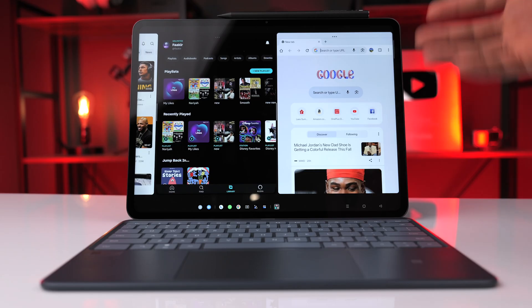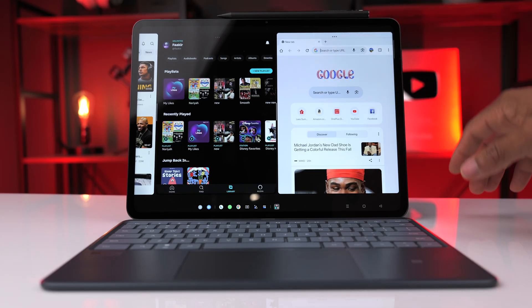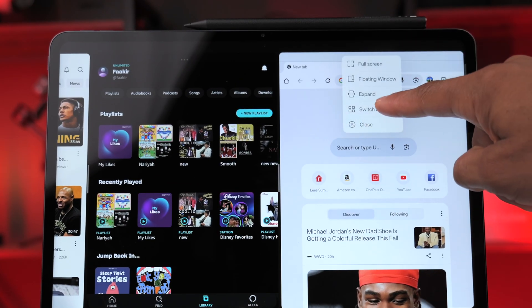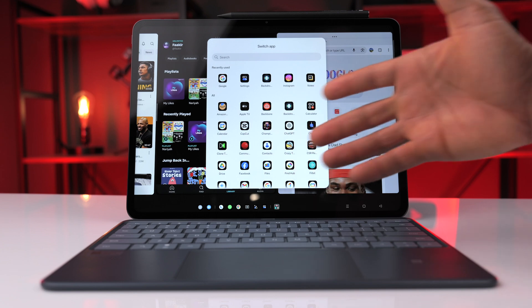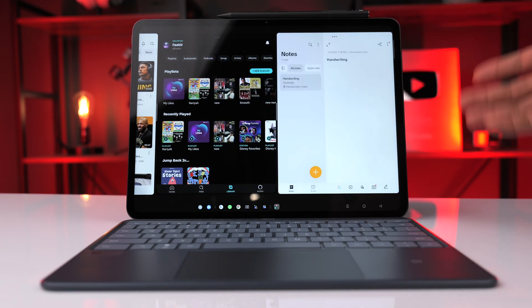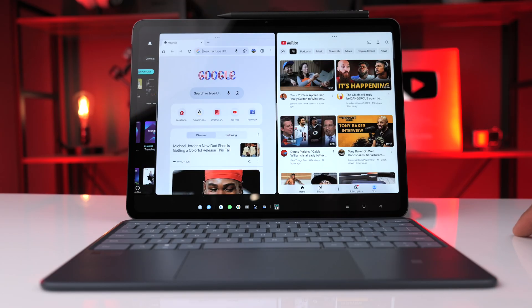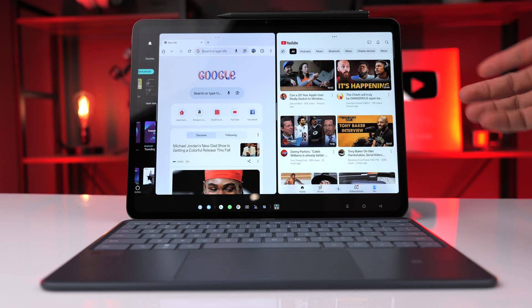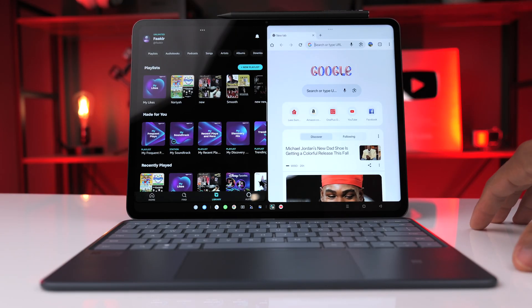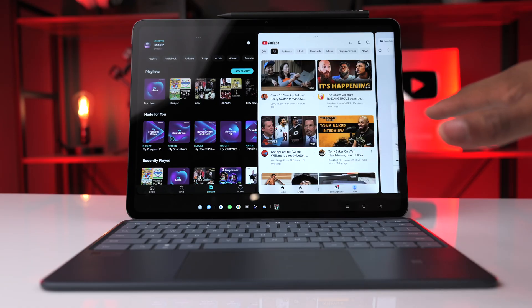If you need to change any one of the apps, all you have to do is click on the three dots at the top of the app you want to change. Click that and we can click on switch app — let's say Notes, for example — and that will swap out Google Chrome for our Notes app. If you need to close any of the apps, click the three dots and select close.